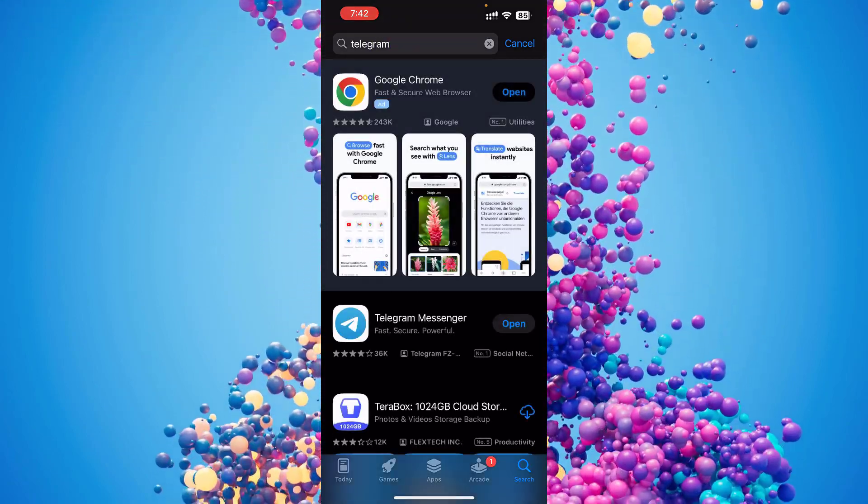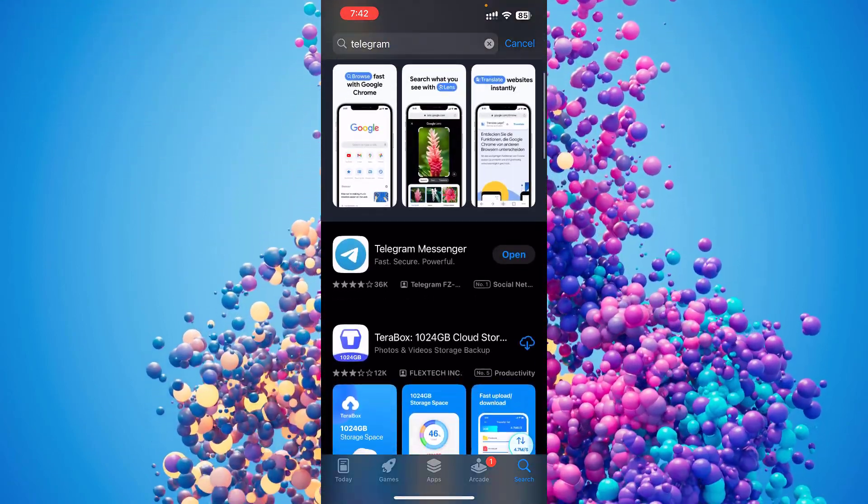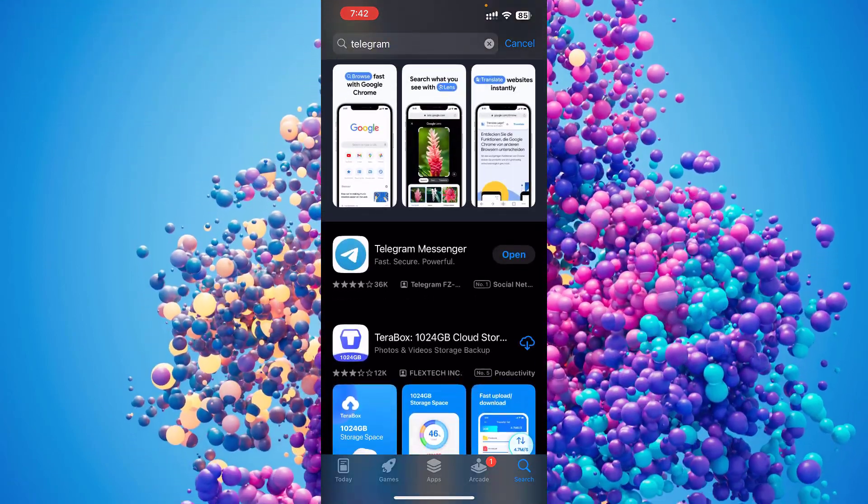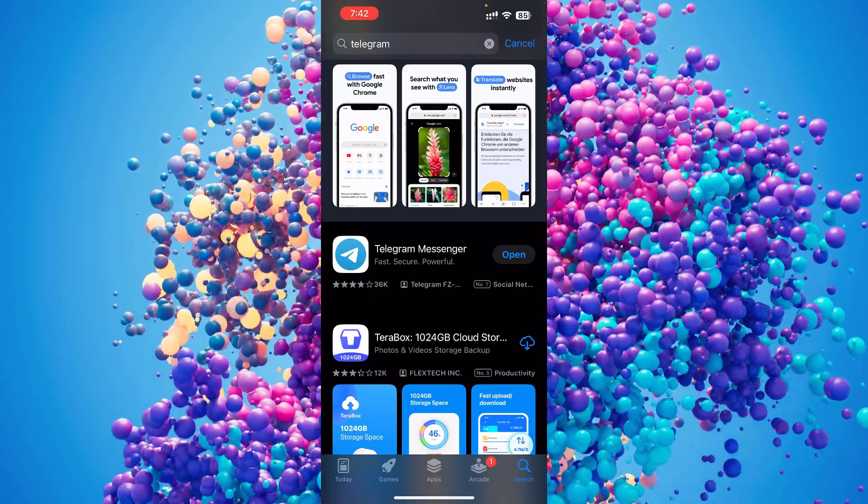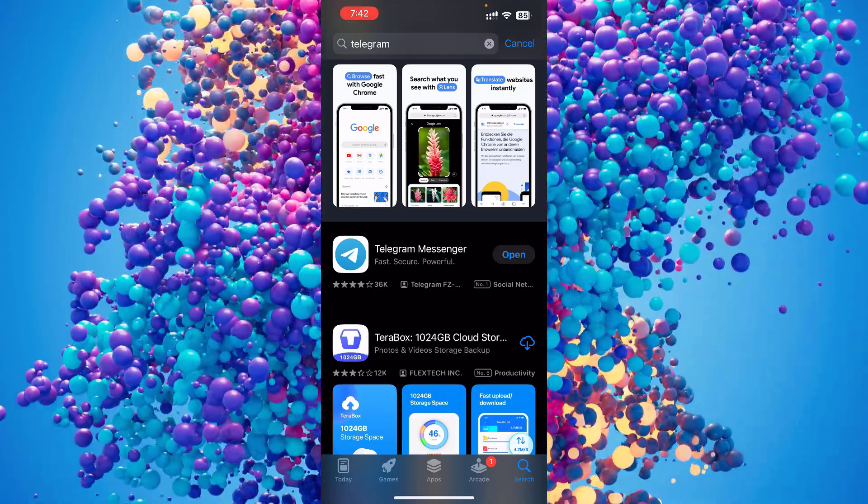And make sure the Telegram app is up to date. If it's not, if it says Update, just click Update.